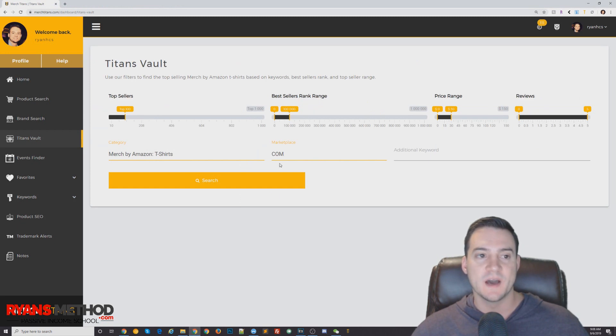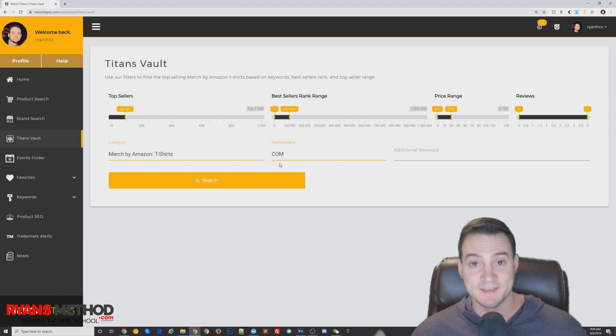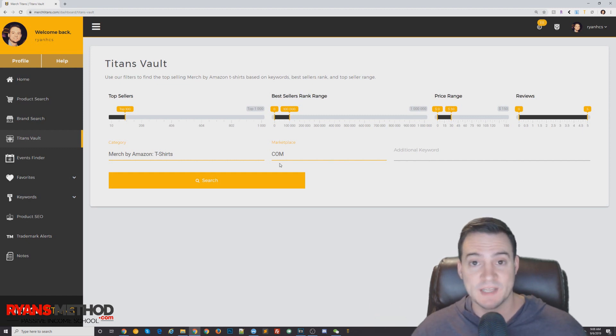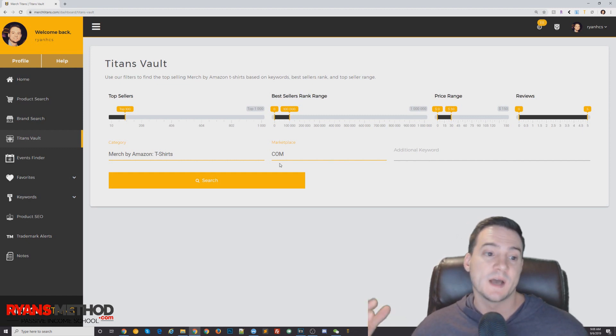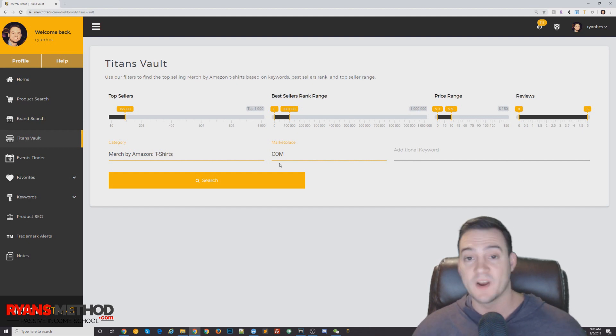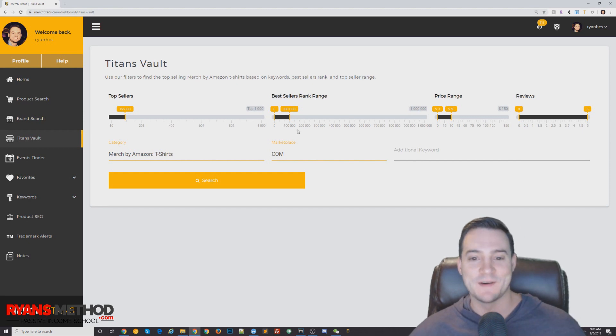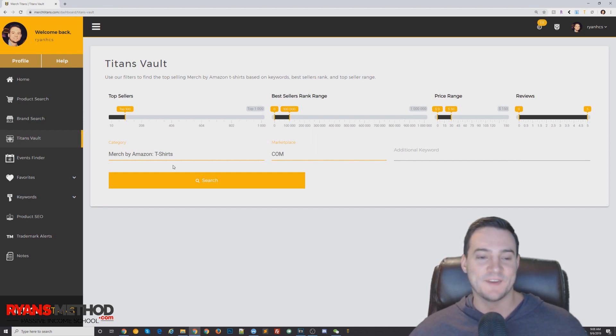Last, I wanted to show you the Titans Vault from my friends at Merch Titans. So they actually have a suite of Amazon Merch seller tools and resources. I haven't really done a full video highlighting it, but it is very good. I mean, it's based on Merch Informer, I'm assuming, because Merch Informer came out first. But it's very similar.